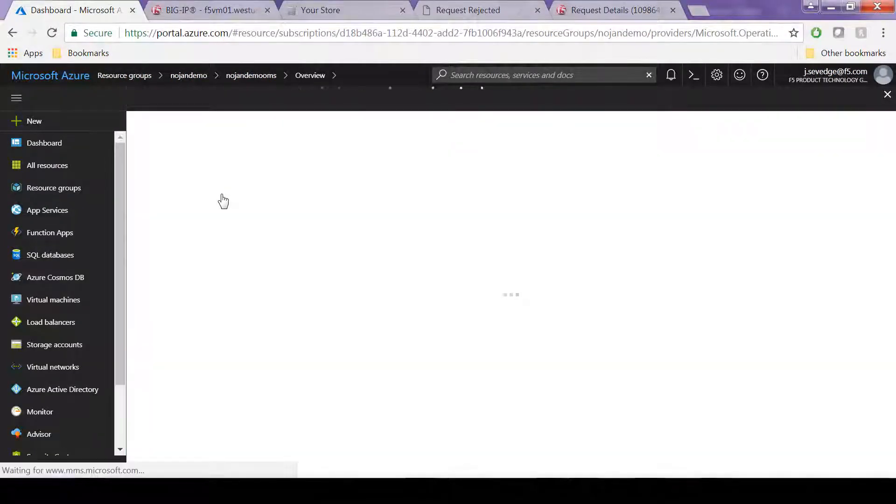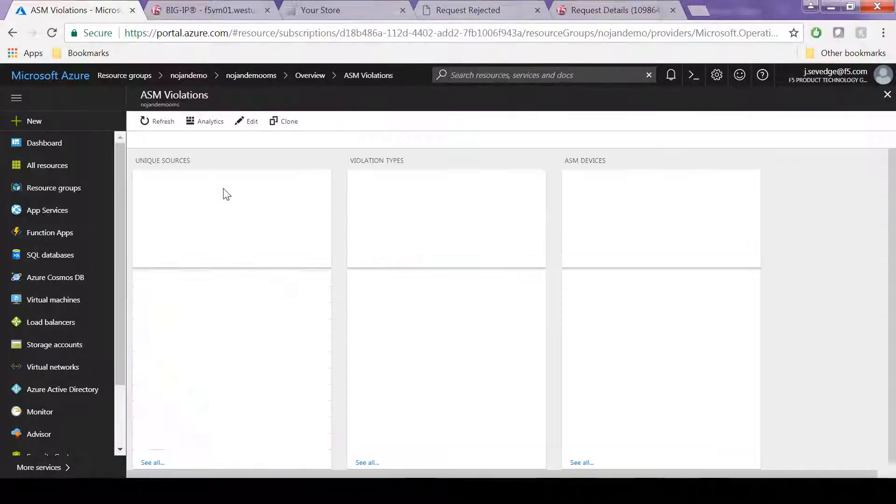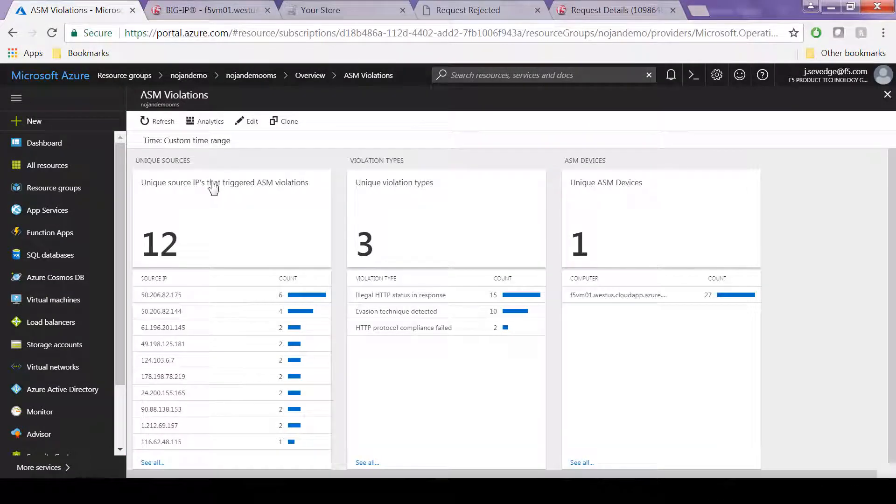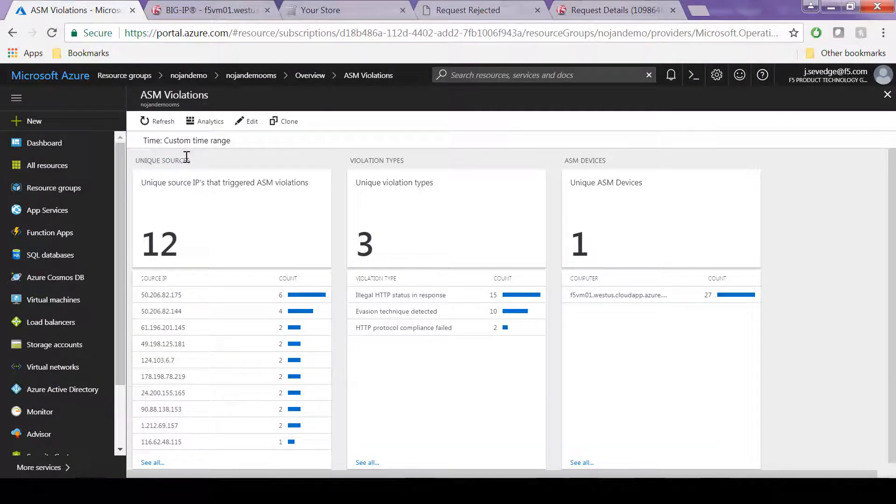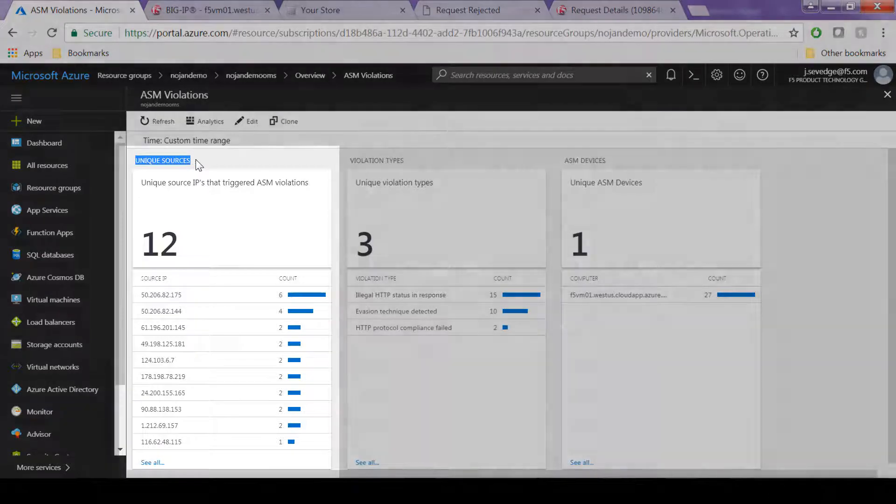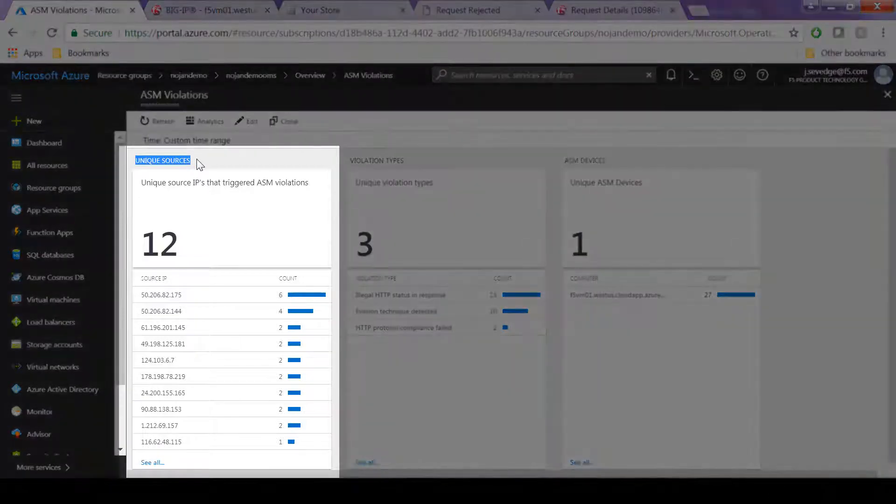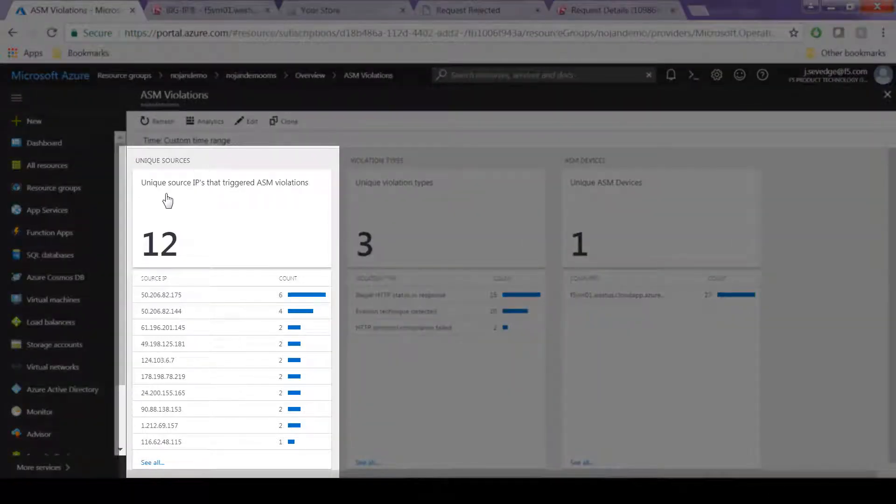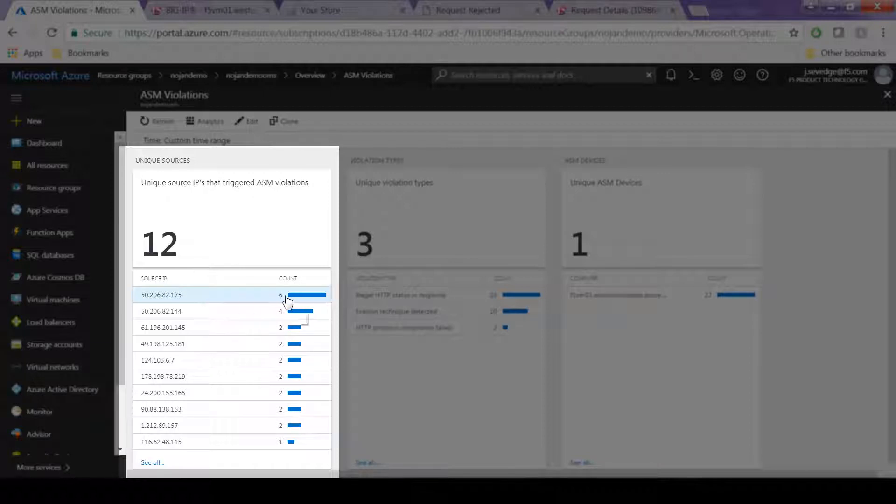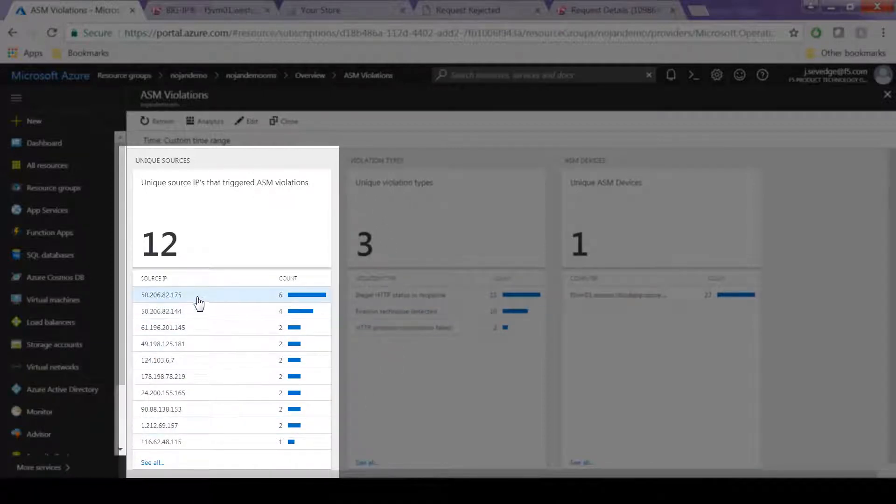As you can click into the ASM violations to see what's happened in the last 24 hours. Here we're looking at unique source IPs that triggered ASM violations. As you can see, this would be a good way to see if you have a single source that's triggering a large percentage of ASM violations.